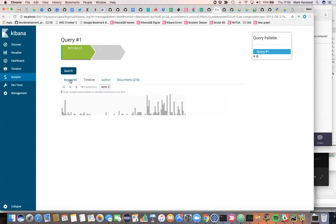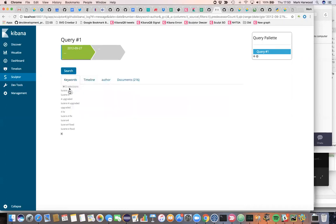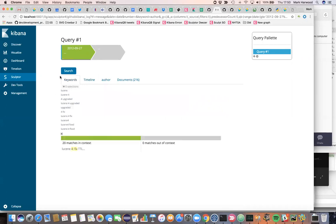And if we look at the keyword section, we might see what are significant about the messages, the commits that are happening at this time. So we have things like the Lucene 4 upgrade going on at that point.